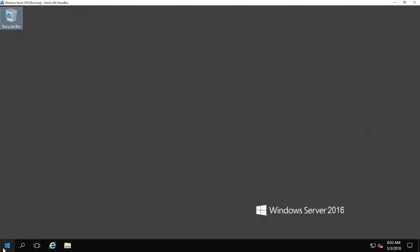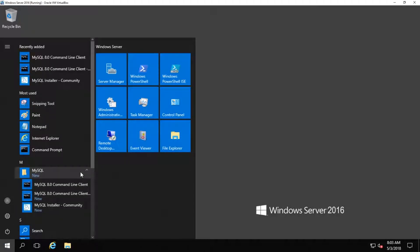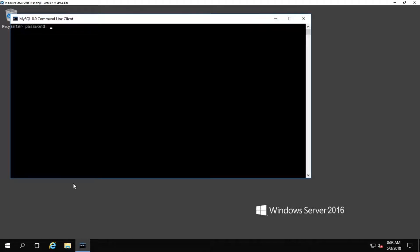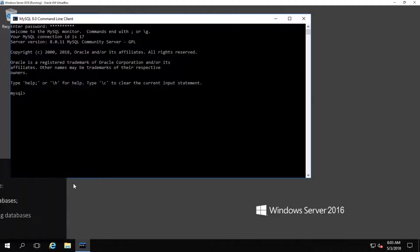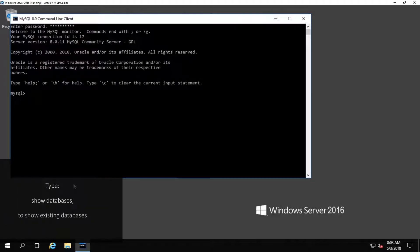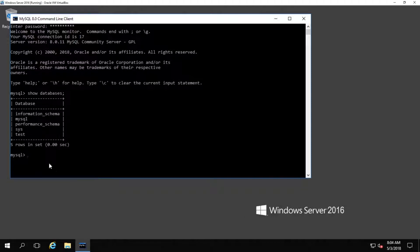If for some reason you're not sure of the name of the database that you need to back up, you can figure that out by opening up the MySQL command line, logging in, and then typing the following command. Type 'show databases' with a semicolon at the end, press enter, and then a list of databases will appear. You can choose the appropriate database from there. In this tutorial we're going to be backing up the database named test.